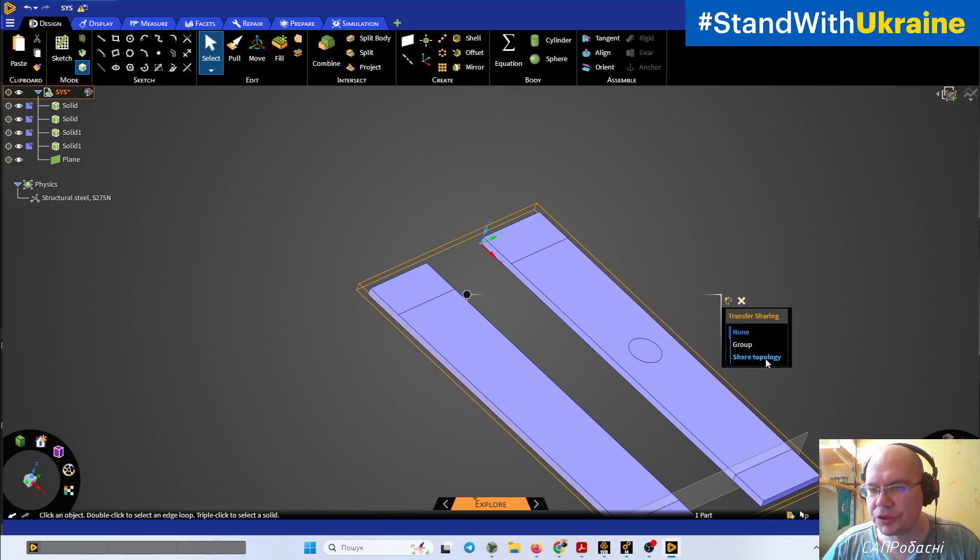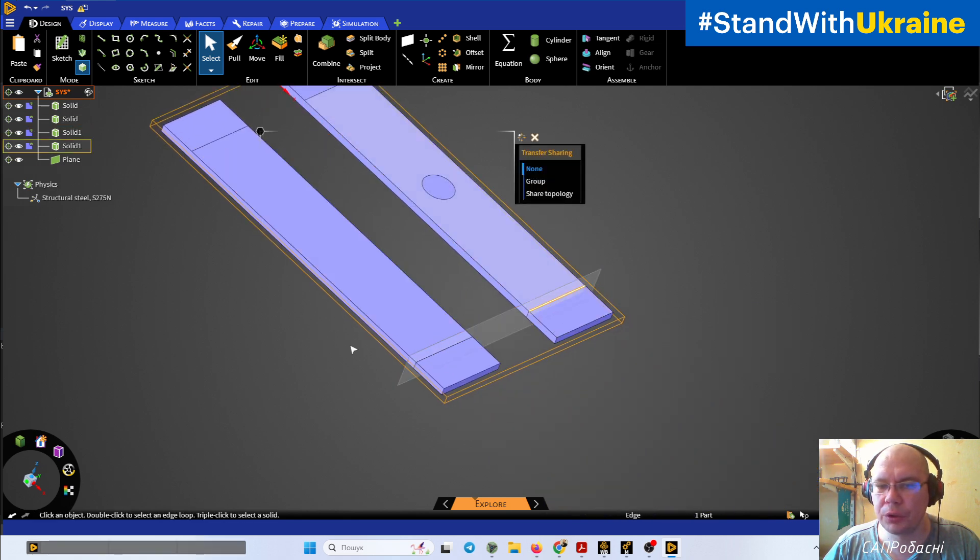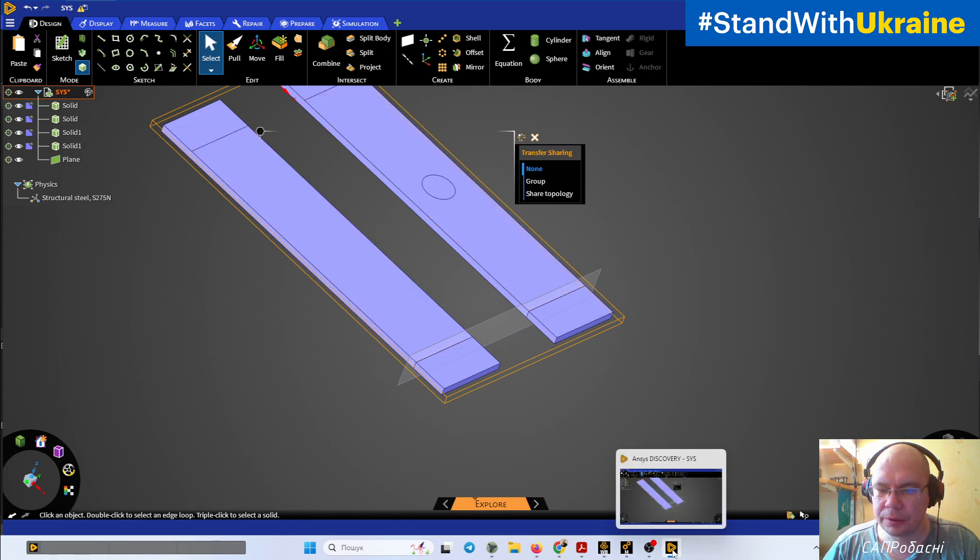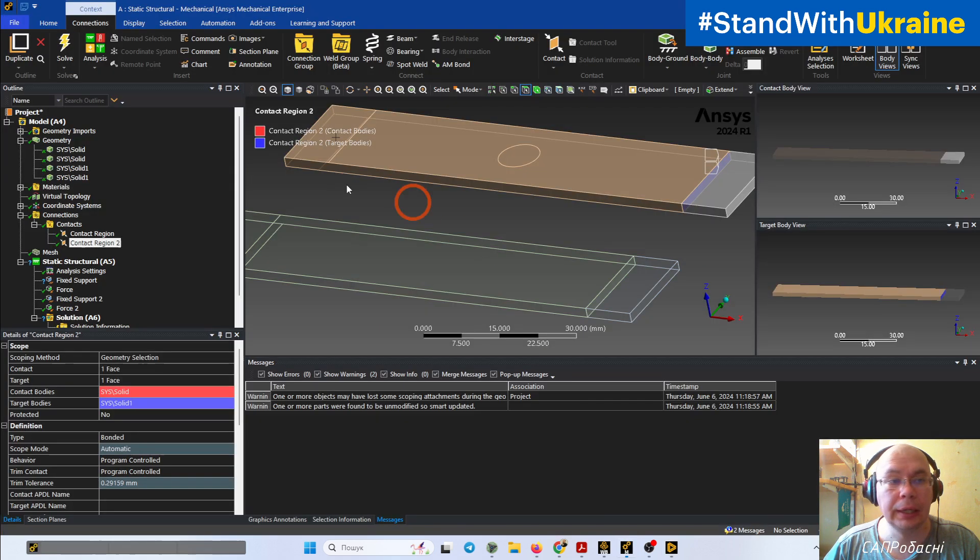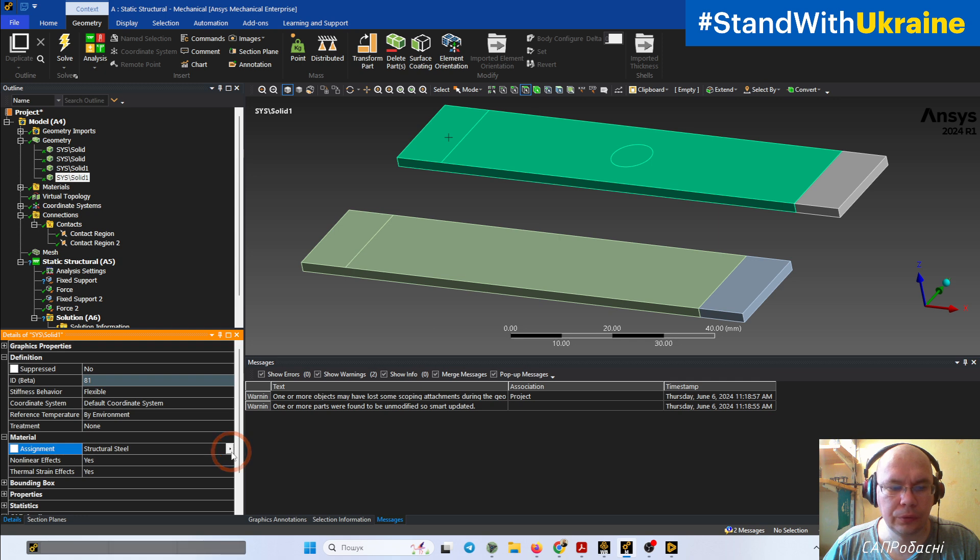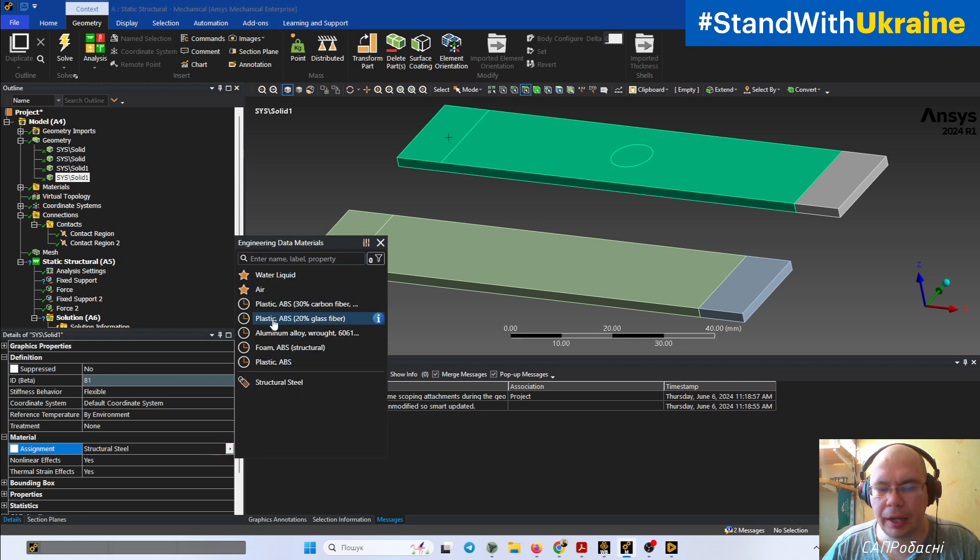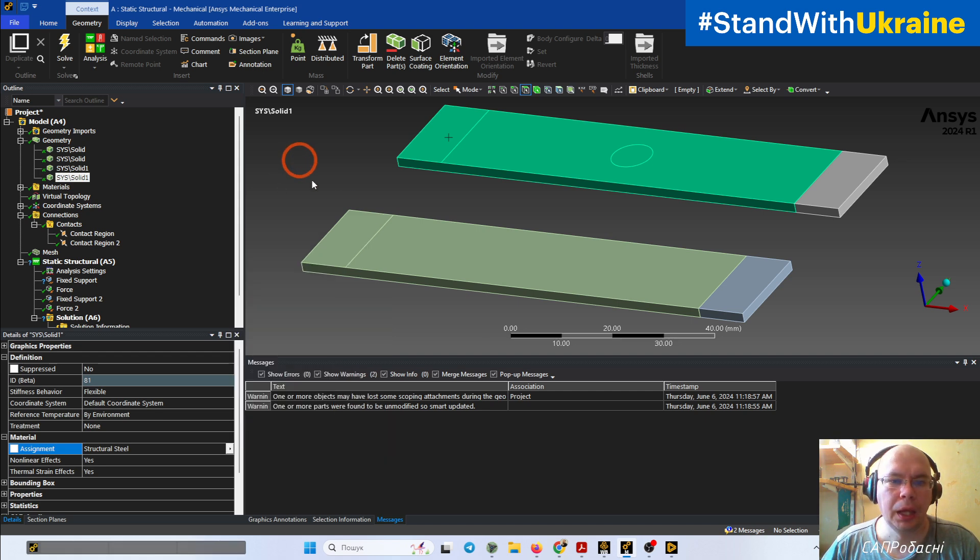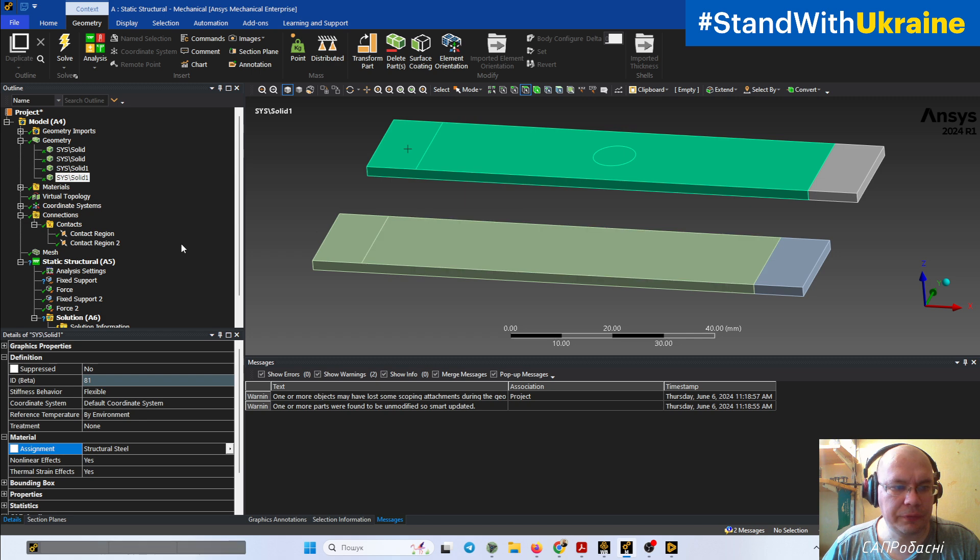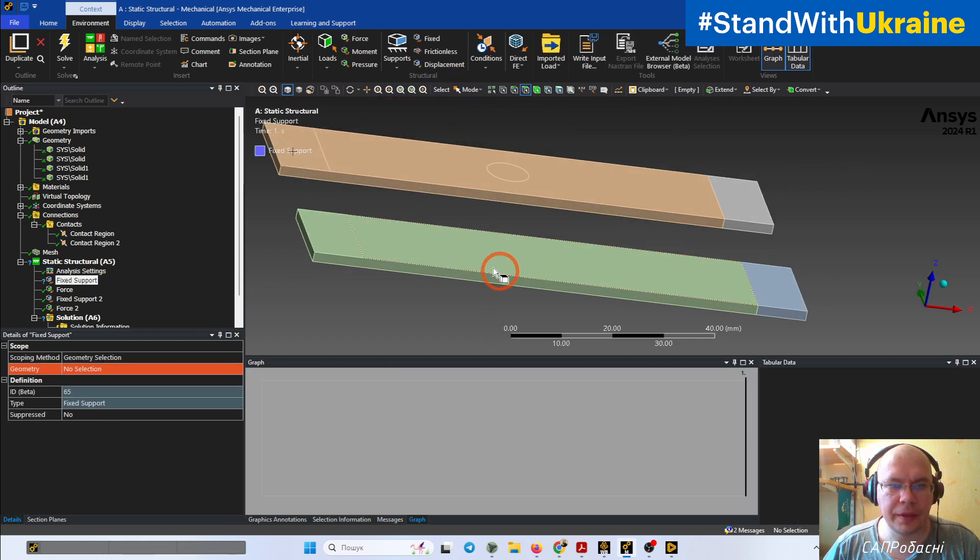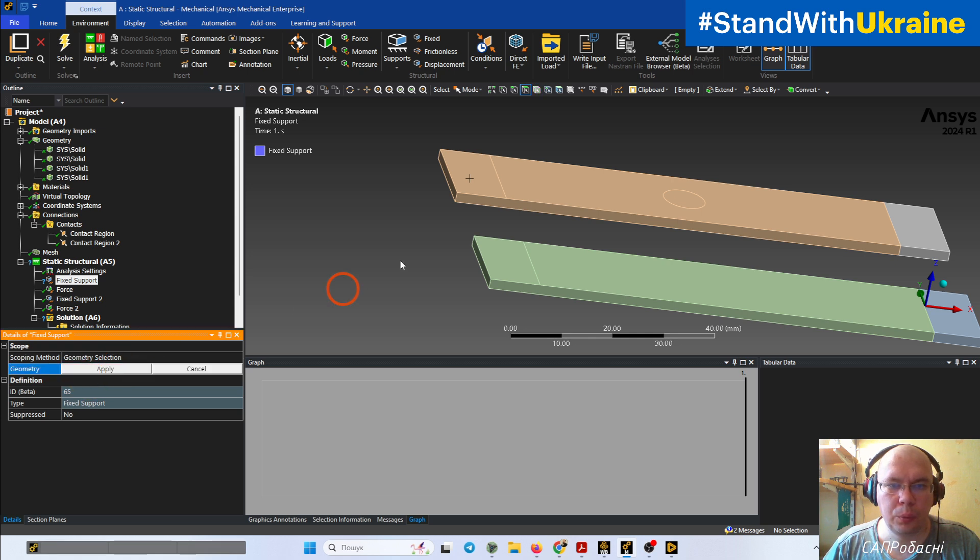We can change this behavior inside of ANSYS Discovery for the component. We can use transfer sharing and shared topology. It means that we will have not contact, but the same mesh for both objects, but they will be split and we can use for the object any type of another material.